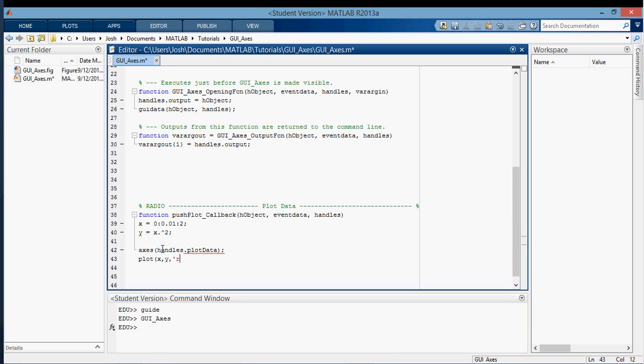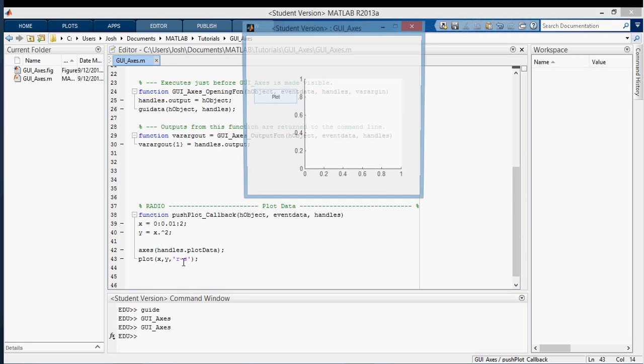Then you can just plot on there. I'm going to plot x, y with a red line. That should show up when we run it.